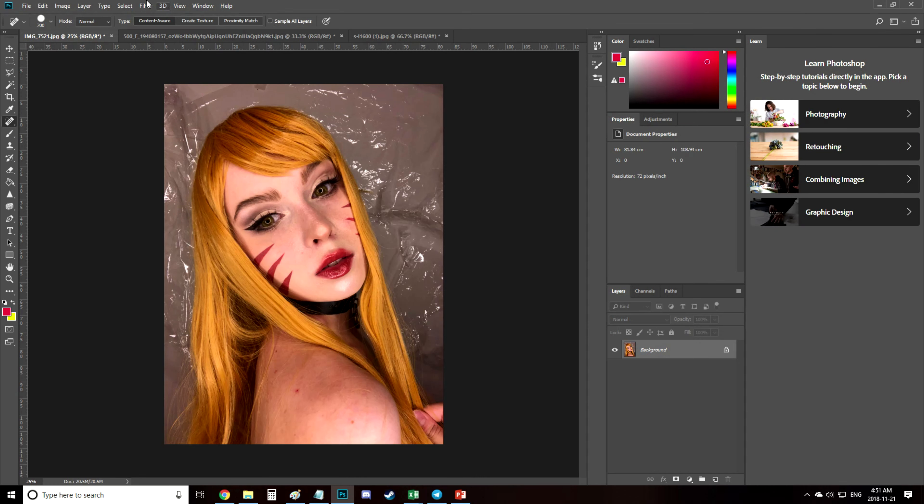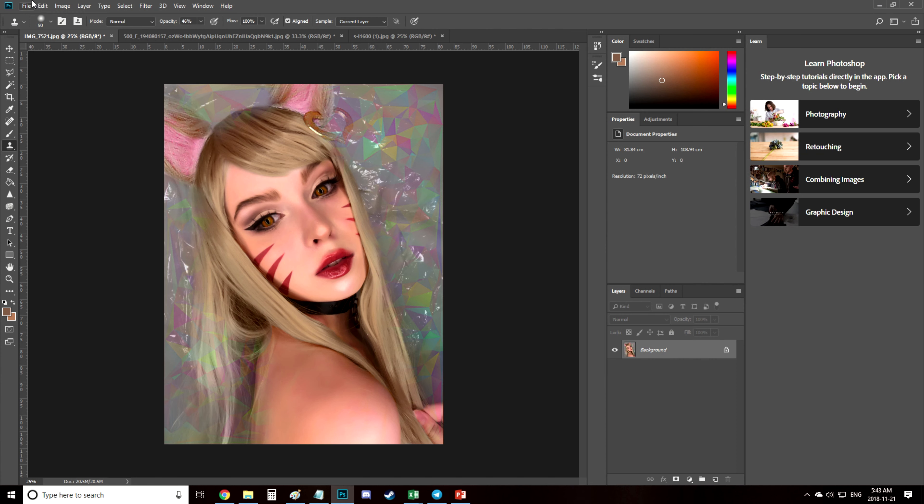Hello guys! In this video I'm going to show you how I've edited my Ahri cosplay from League of Legends and how I'm editing some of my photos in general.